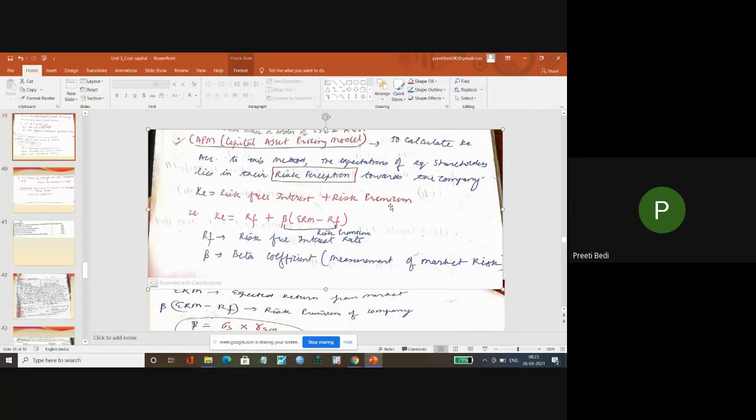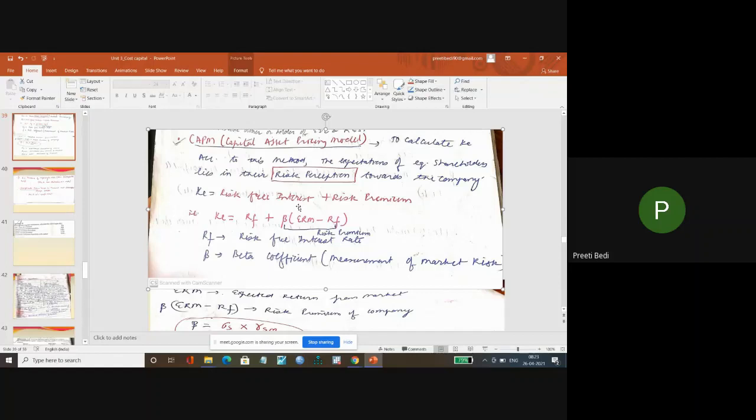So, if I calculate the basic concept of risk-free interest, what is risk-free interest? For example, if you invest in FDs at a particular interest, that is a risk-free interest.